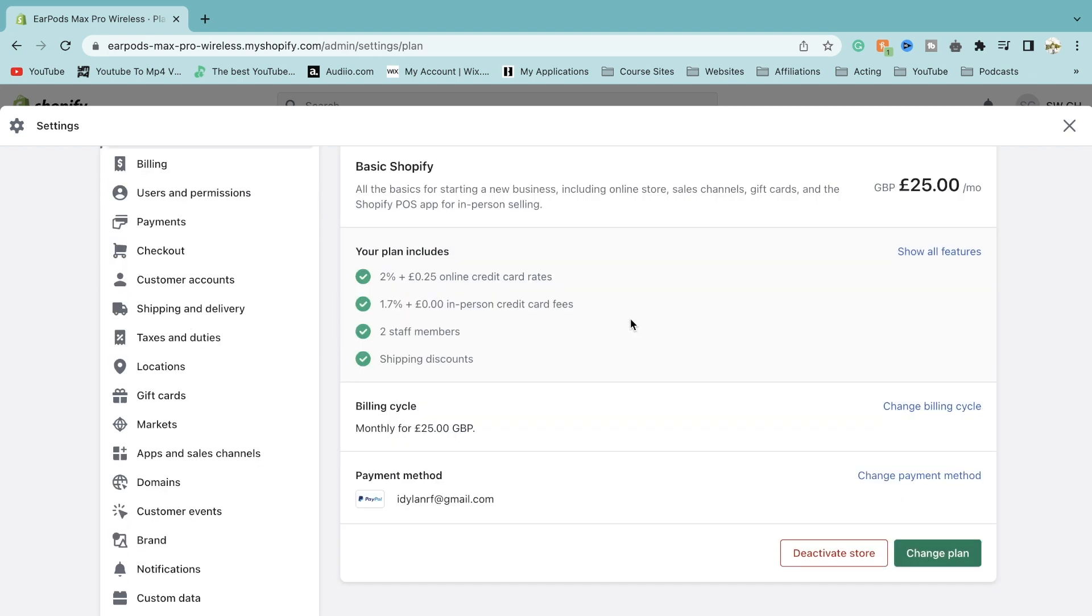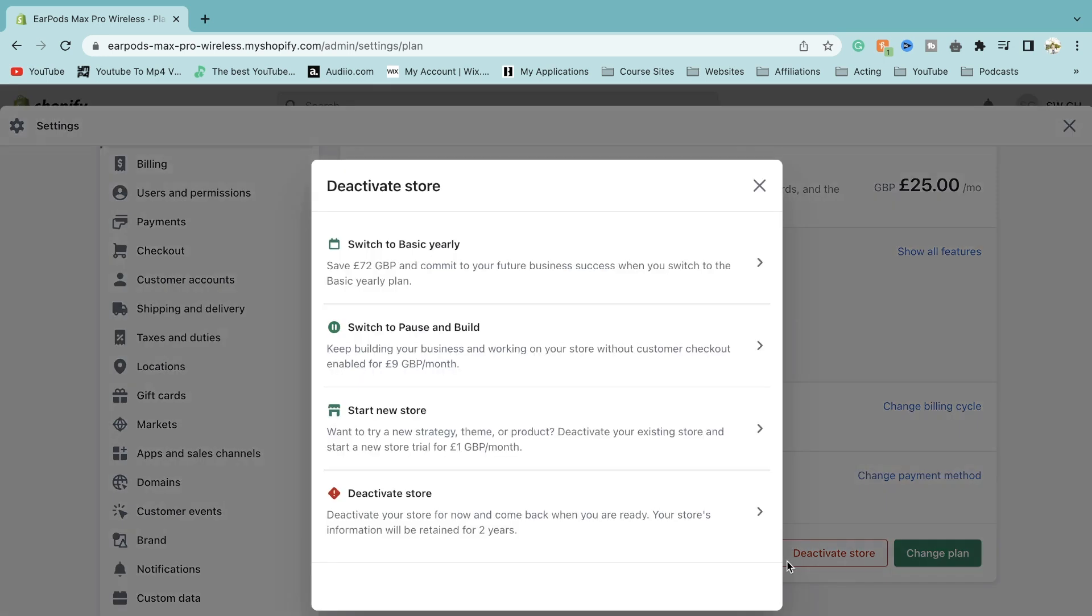Once you scroll down on that same page, you'll notice that it says the payment method, the billing cycle, and then it will also say next to change plan, deactivate store. Now this is what we want to select. Just click on deactivate store.